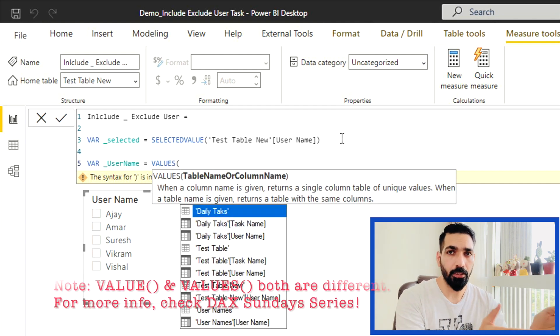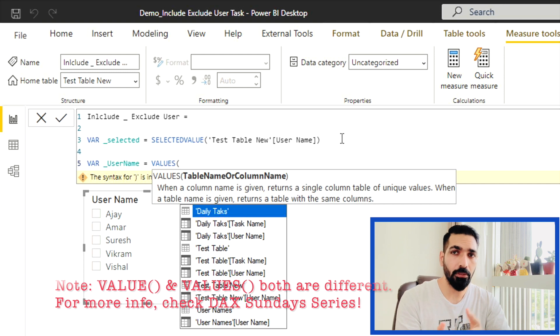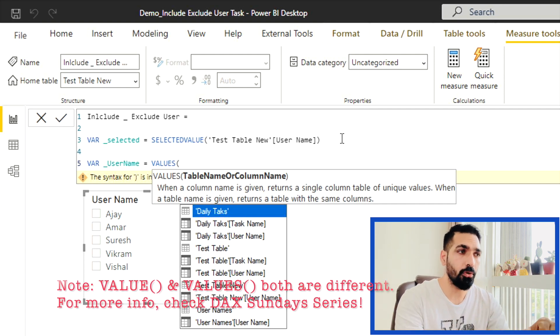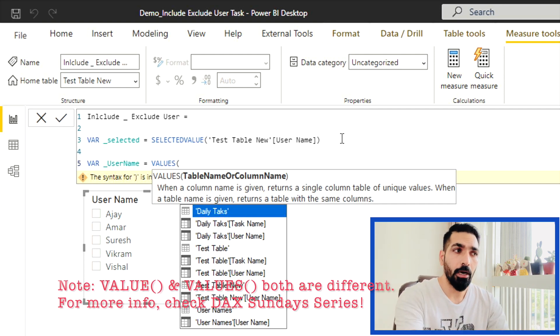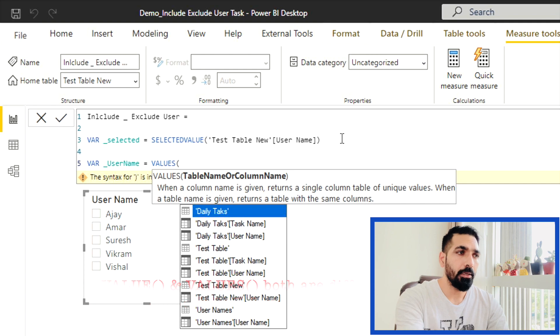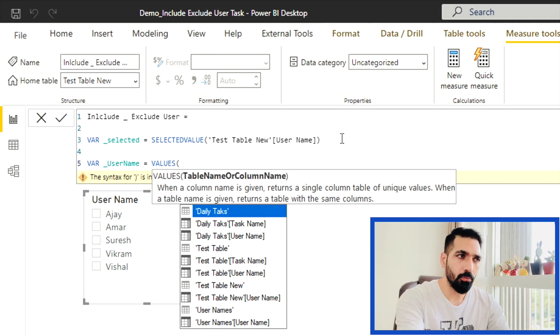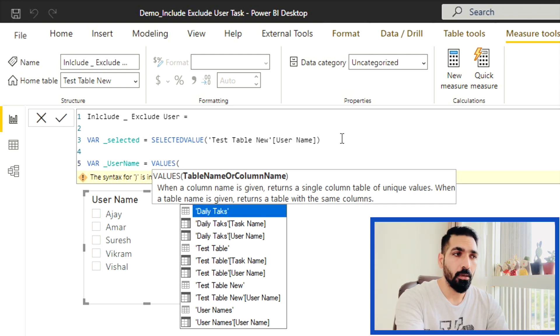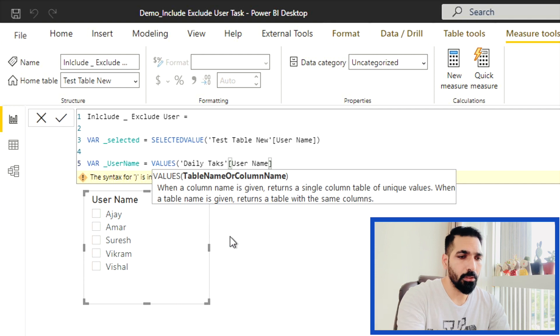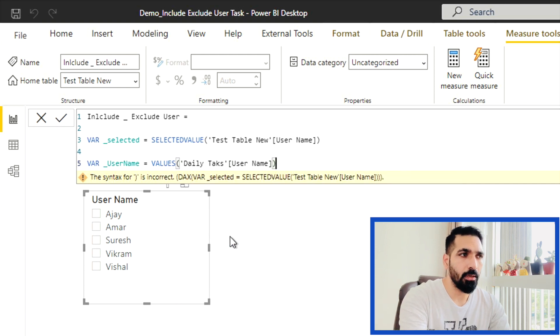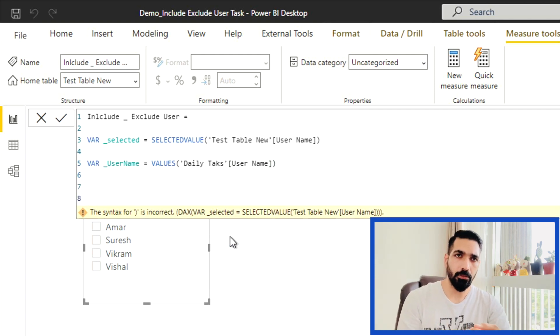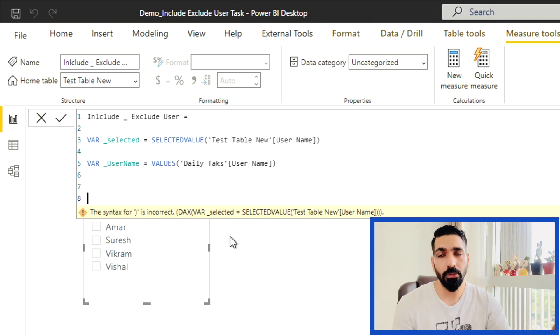I'm going to take the user values. In this second variable, I'm creating another table for the list of user values so that I can compare my selected username in this table list of user values. For that, again, I'm going to use the VALUES DAX function. Let me write values. Both are different. Please pay attention. VALUE and VALUES DAX function both are different. So you should always be aware about that one.